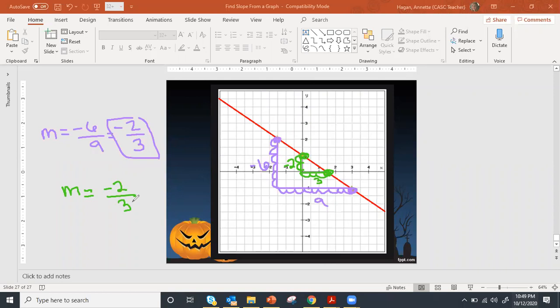This is your introduction to finding slope from a graph. We will practice this in class later this week. Please let me know if you have any questions, or let your teacher know. Good job, everybody — have a great day.